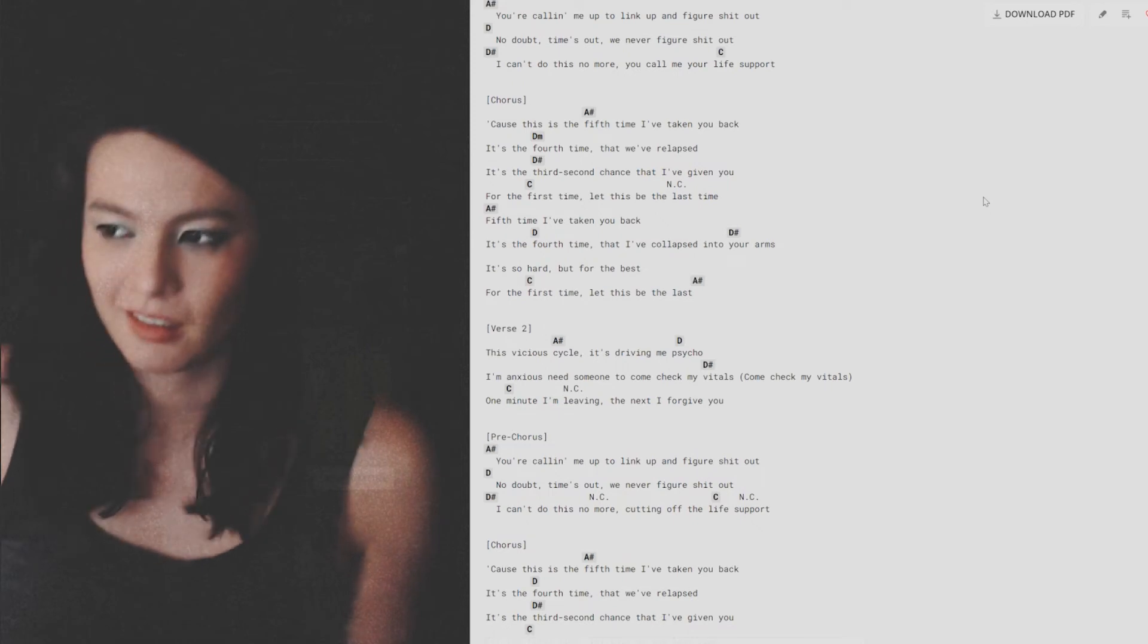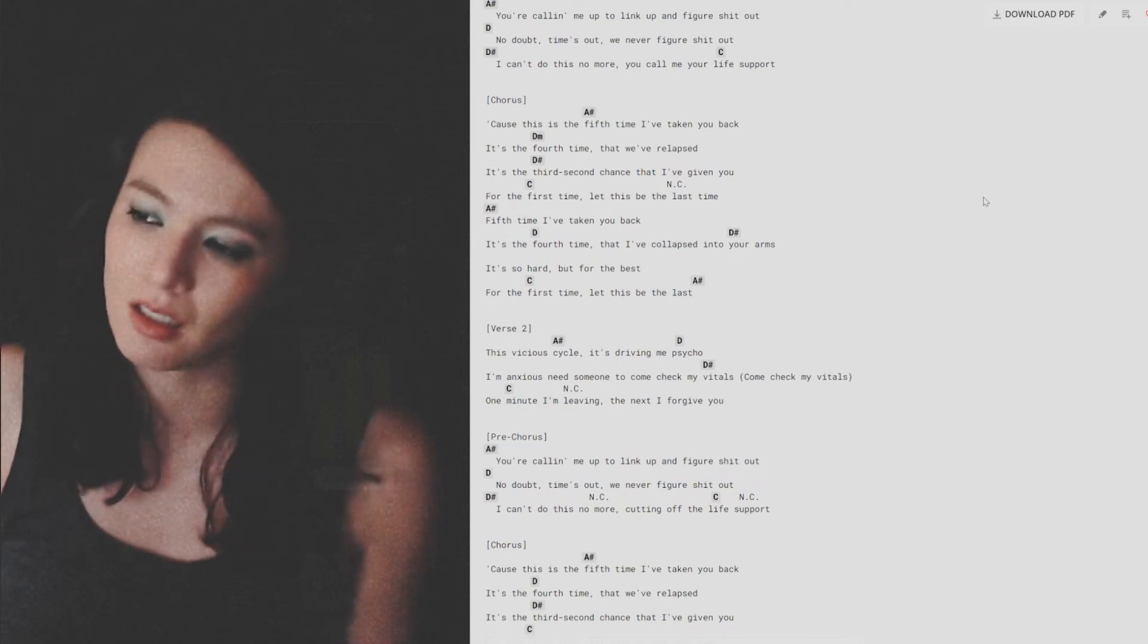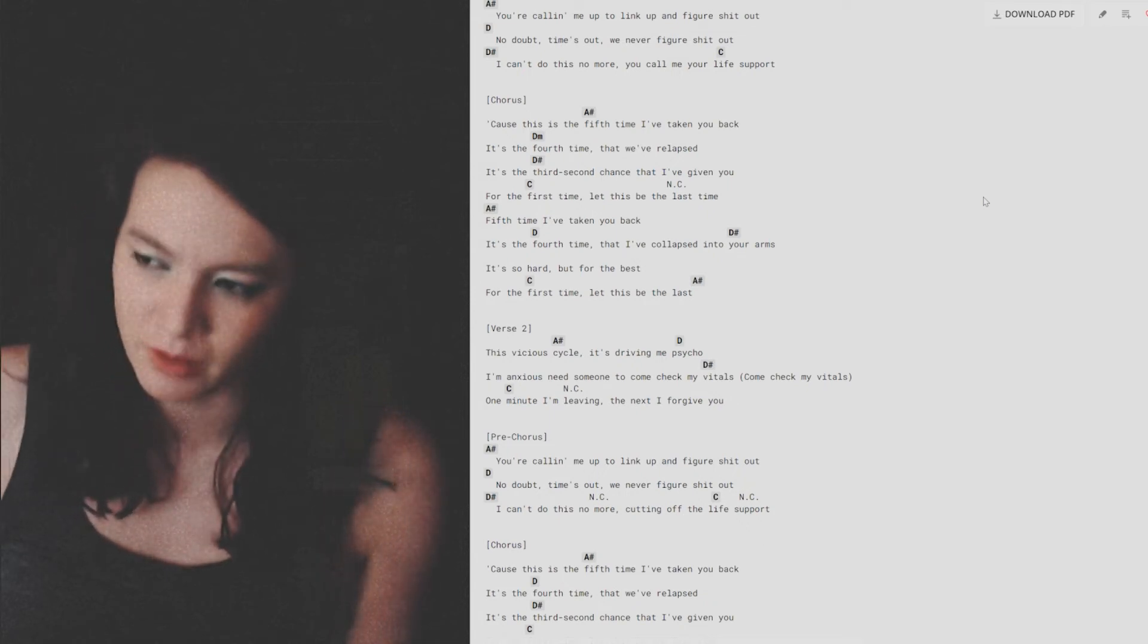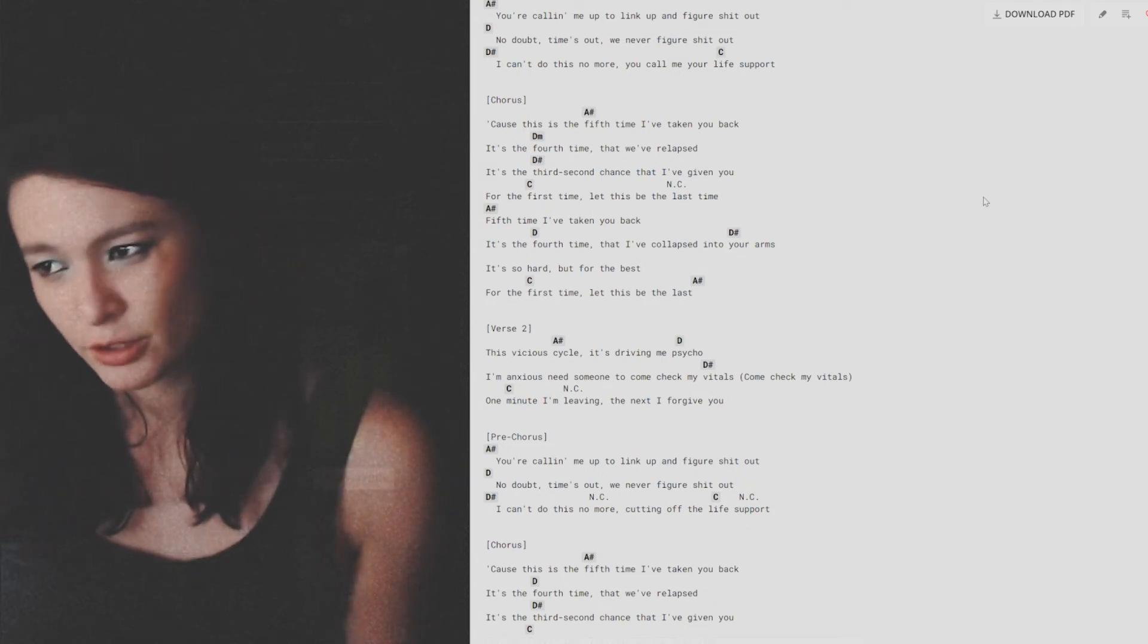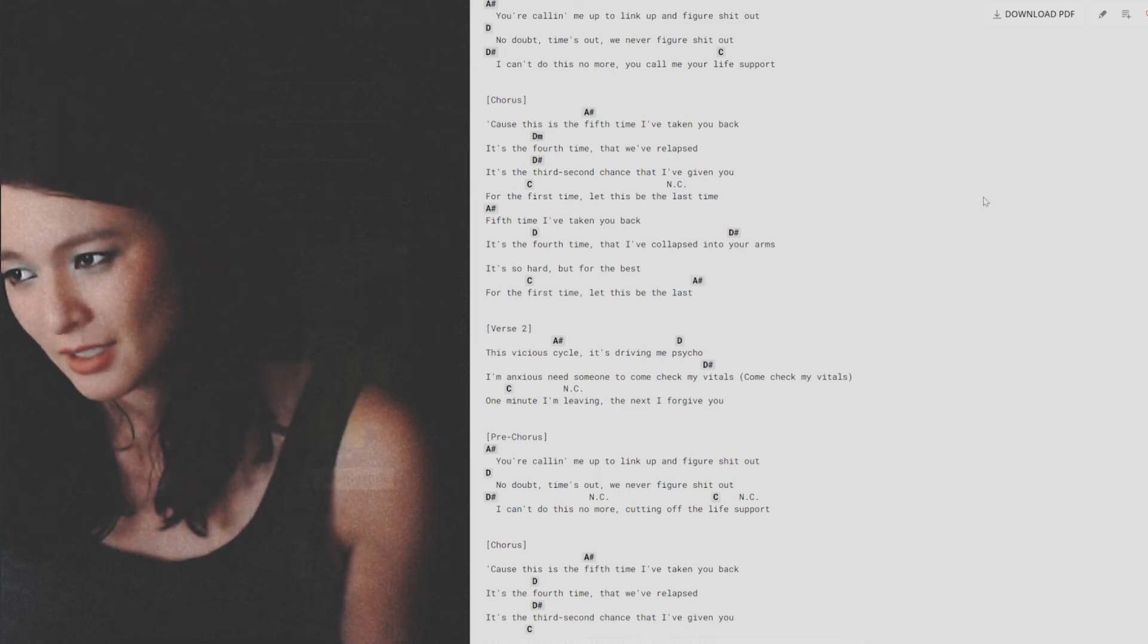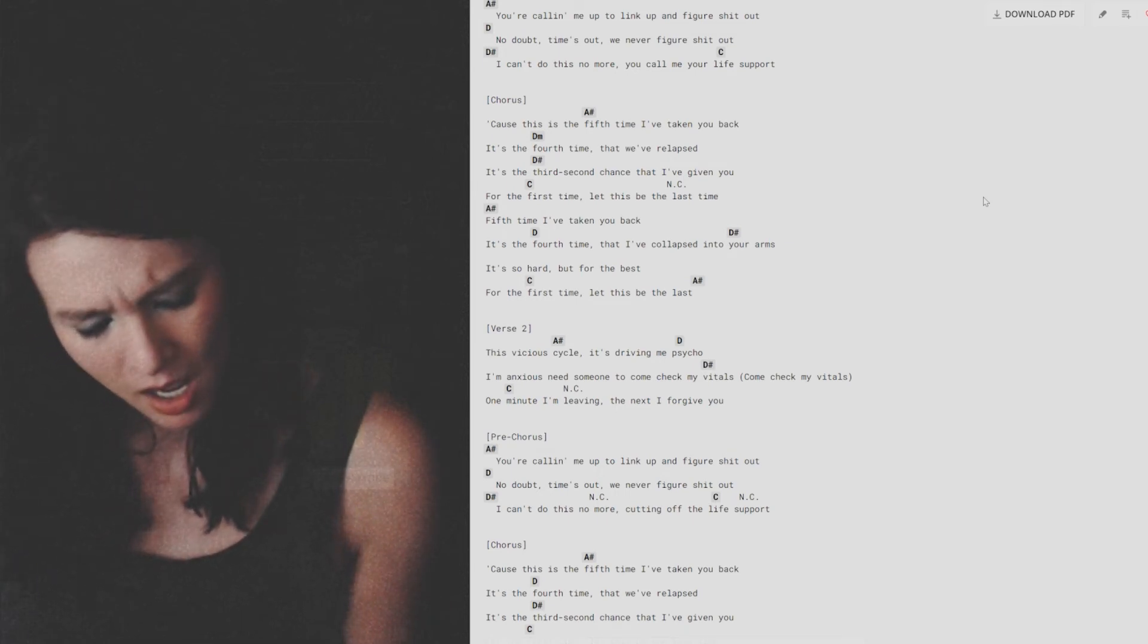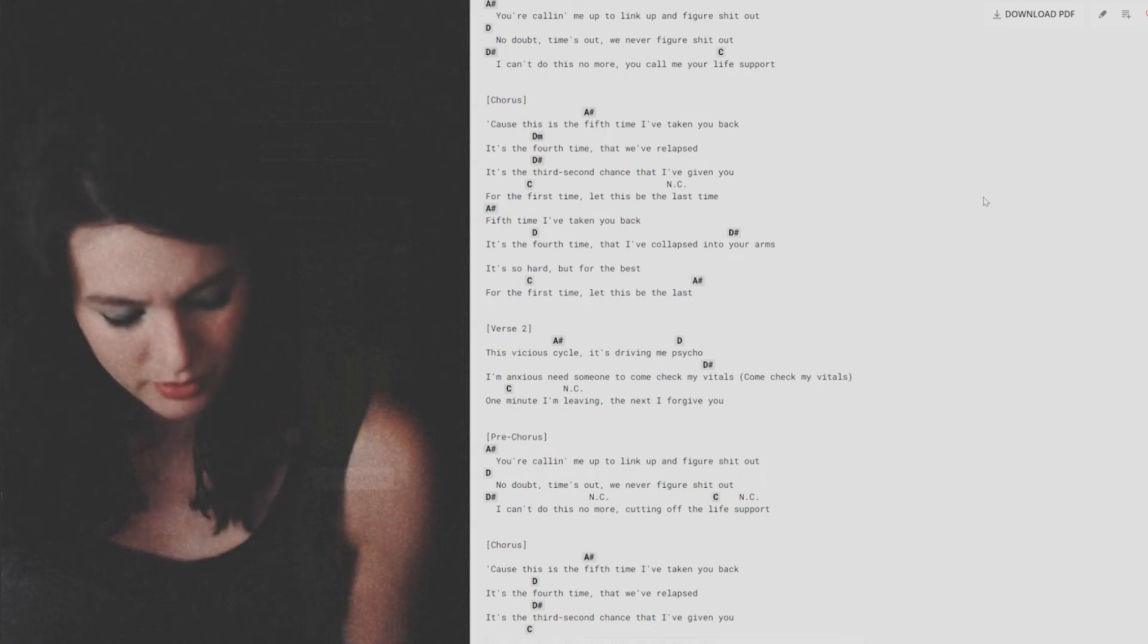You're calling me up to link up and figure shit out. No doubt, time's out, we never figure shit out. I can't do this no more, cutting off the life support. Cause this is the